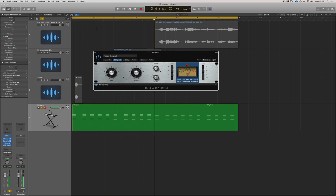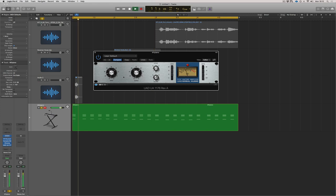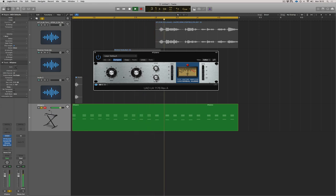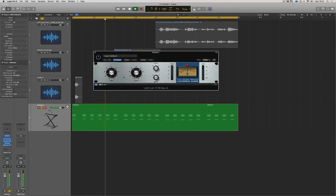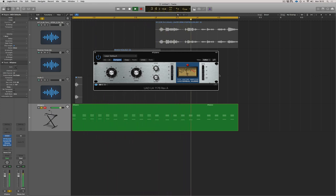Now the faster the release, the more it brings up the tail of the sound, which is the kind of roominess that we've got going on, which is coming from the reverb. Do I want more of the room or less of the room? Is it a bit too pumpy or is it a bit too smooth? So let's see. The slower I make the release, the smoother it will be.